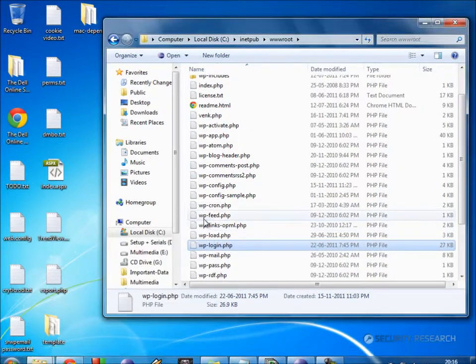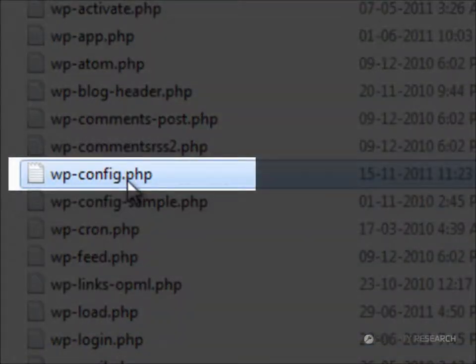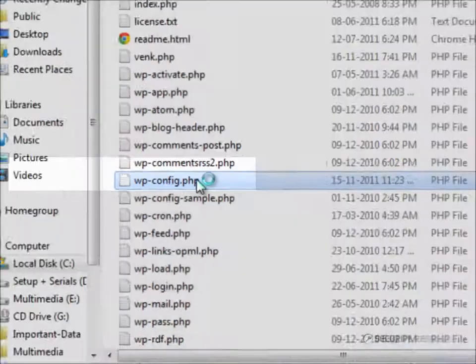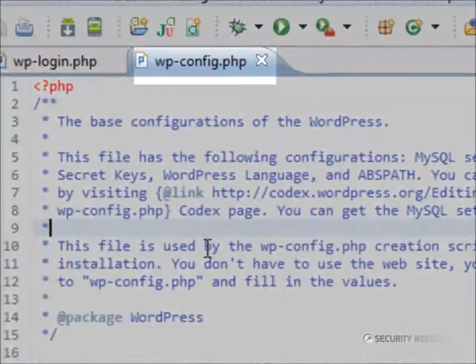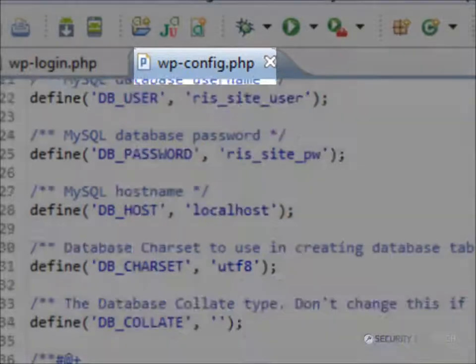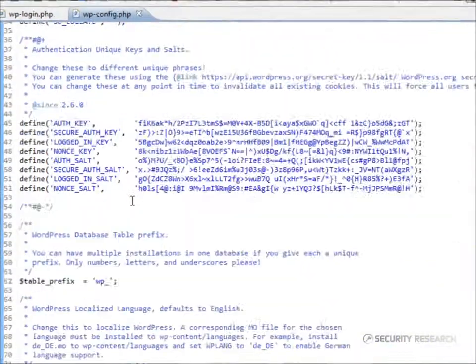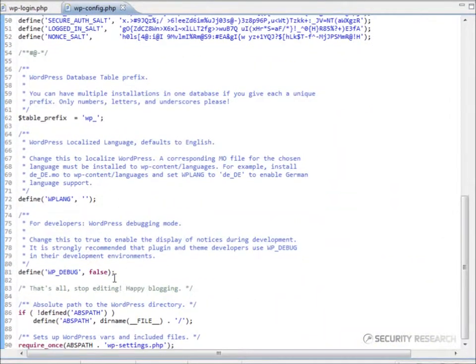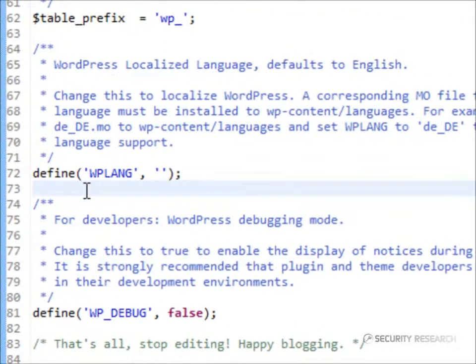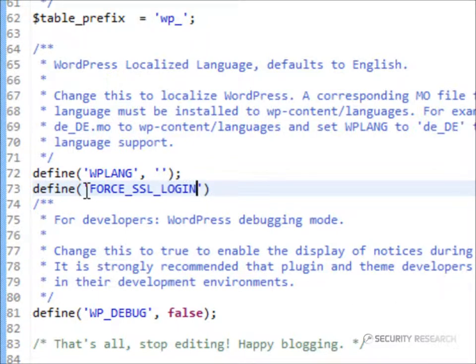SSL can be forced in WordPress by updating the config file wp-config.php. By adding defined force SSL login, true, all login sessions are forcibly through SSL.